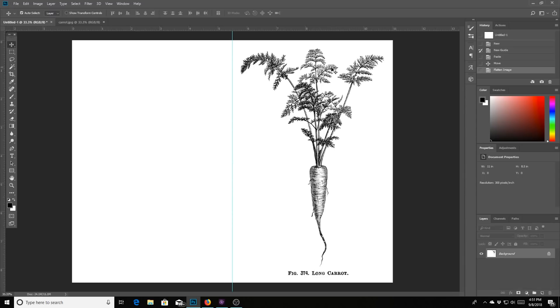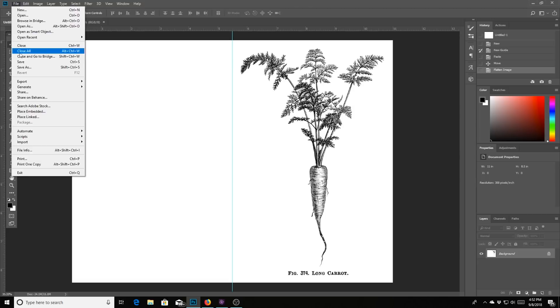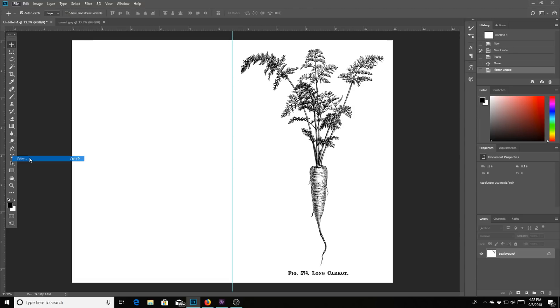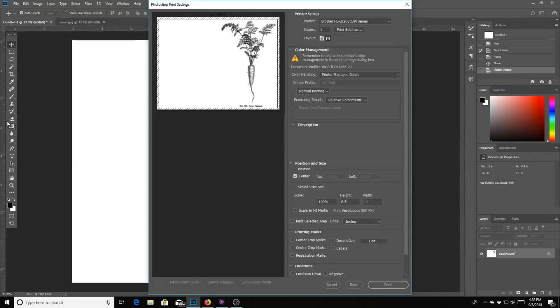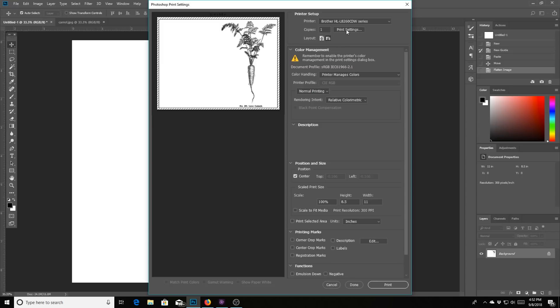Then if you want to print, you go to file and scroll down to print. And then that will open up your print button. And this is your layout. So this is my printer. This is my laser printer. You can open up this print settings if you need to change anything around.